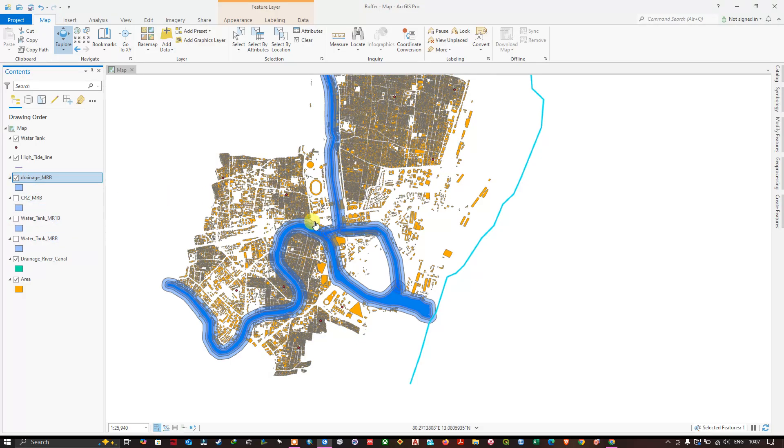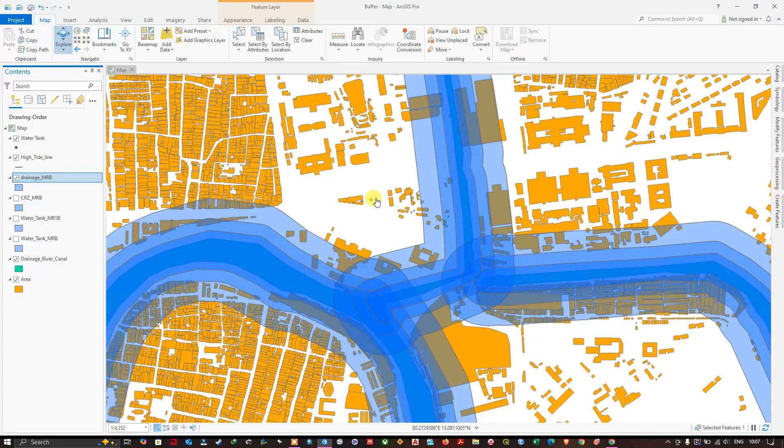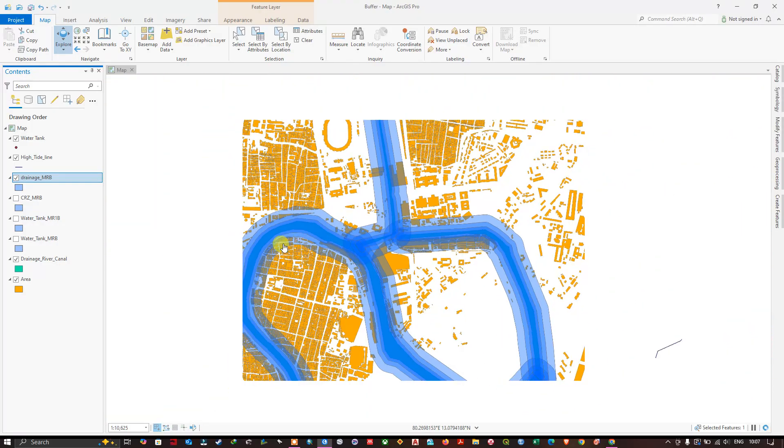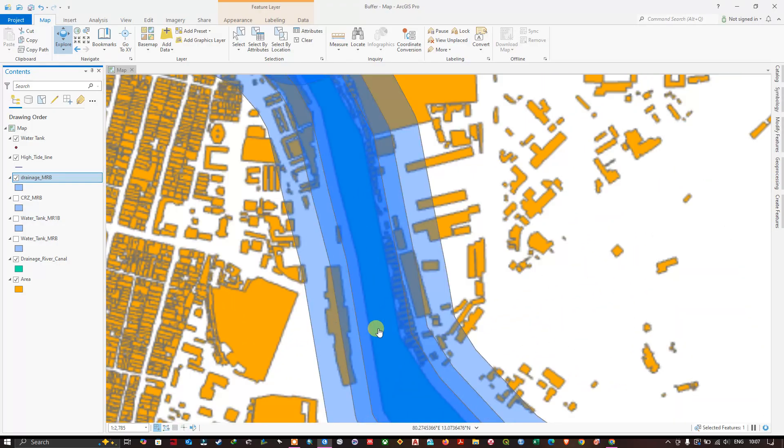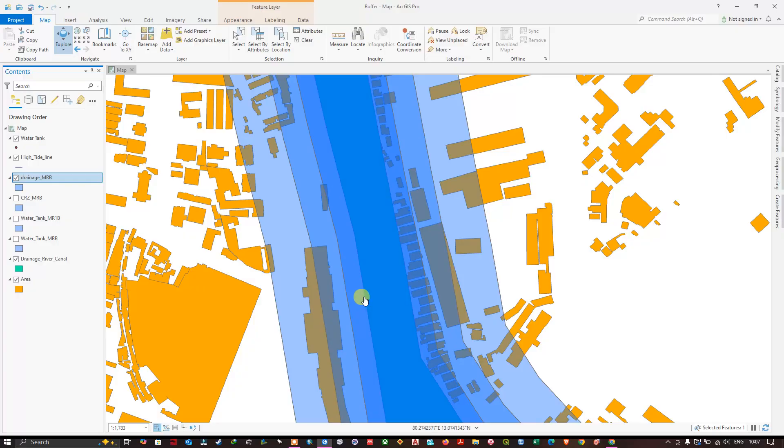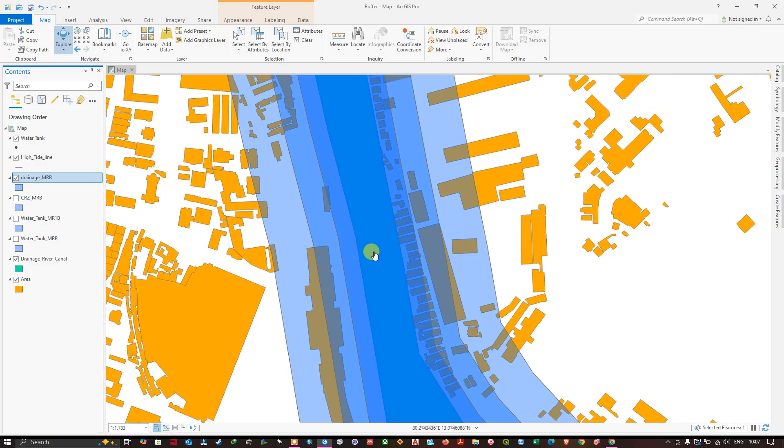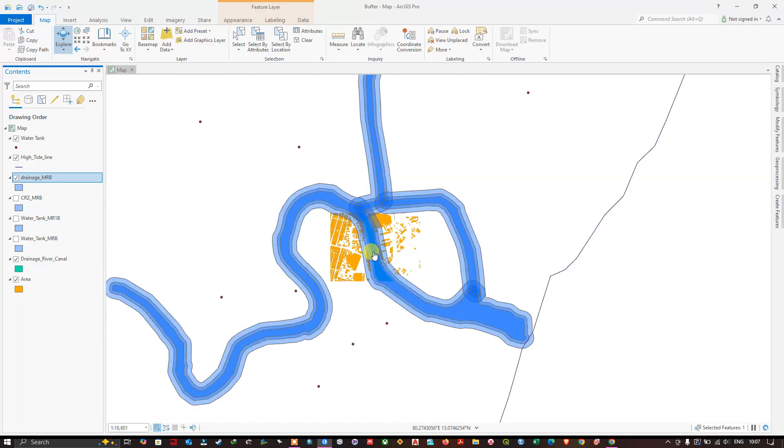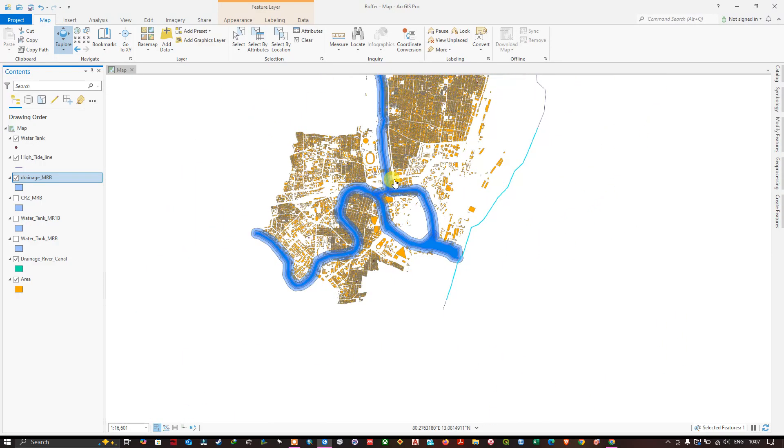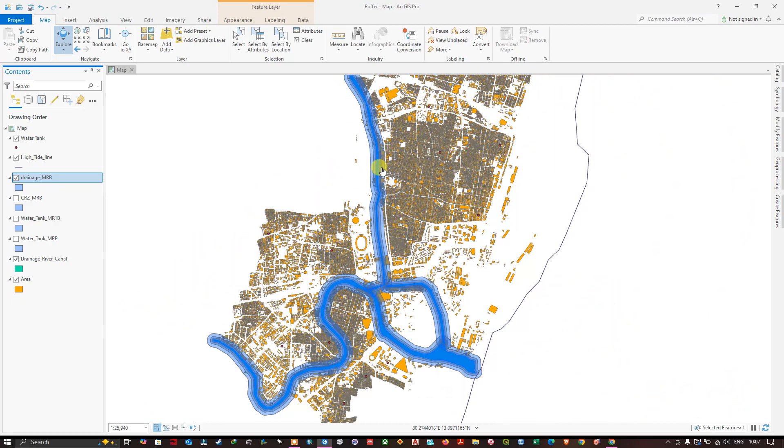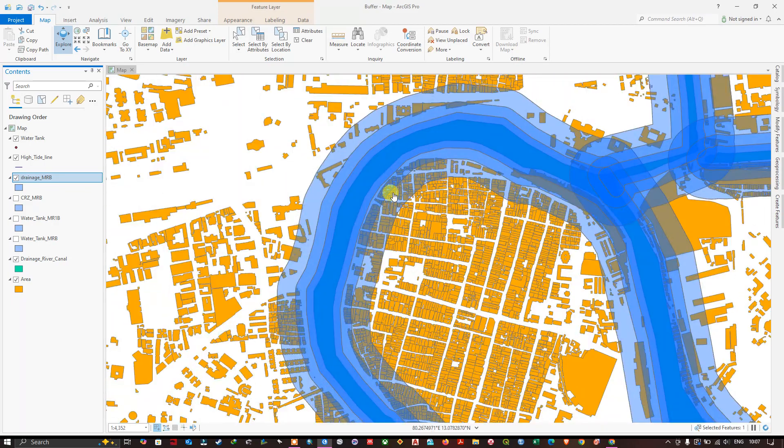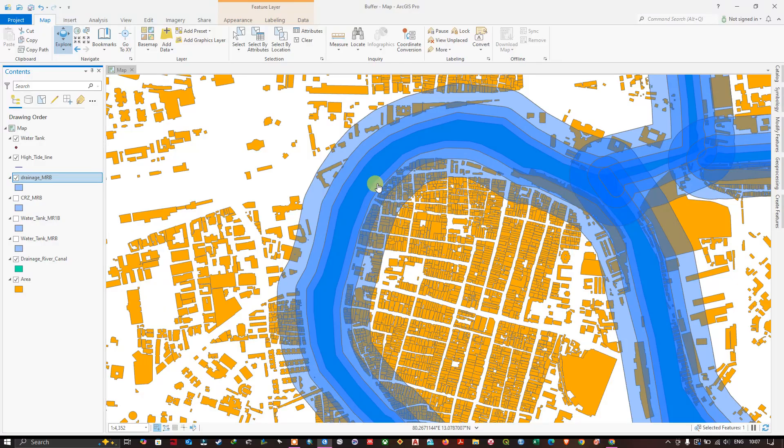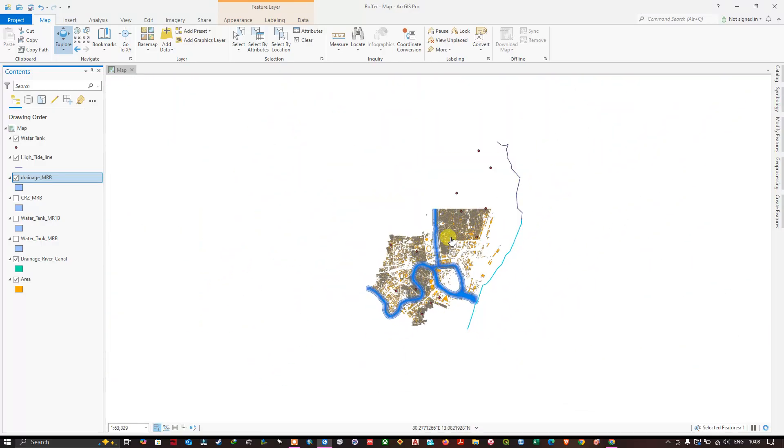Now let me zoom in. You can find the first buffer which is 50 meters. Second is, sorry, first is 20 meters. Second is 50 meters. And third is 100 meter buffer from this drainage. So you can identify the vulnerable regions and you can evacuate those people. Like this you can do.